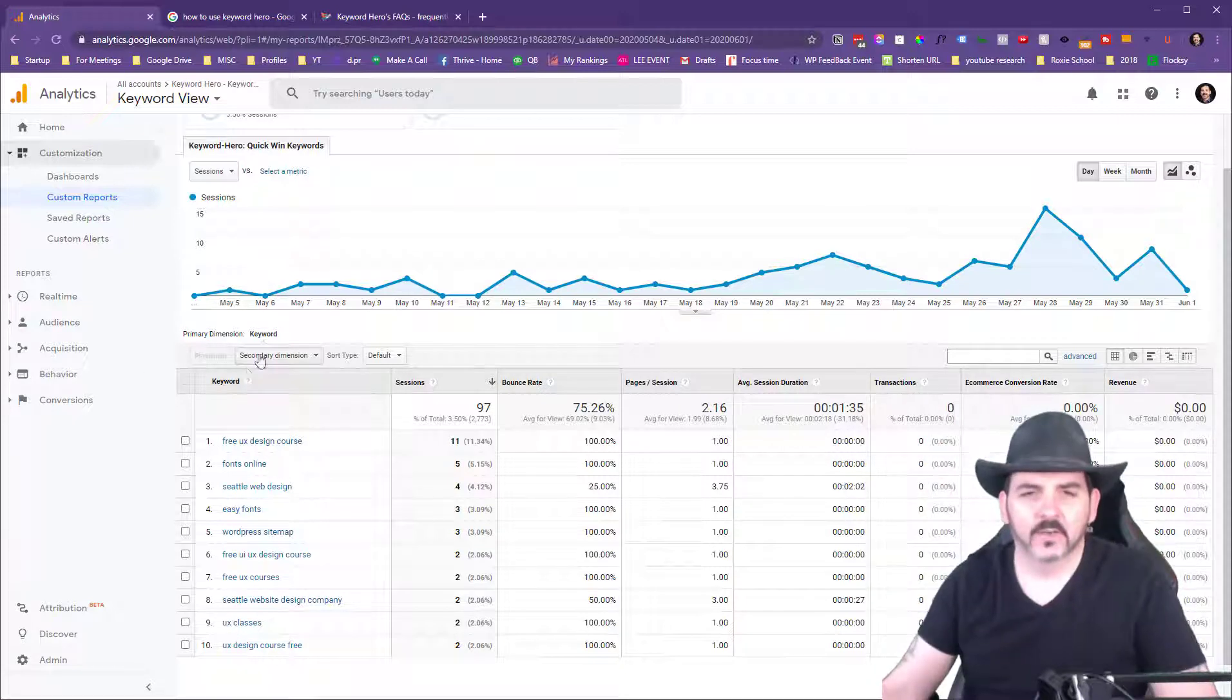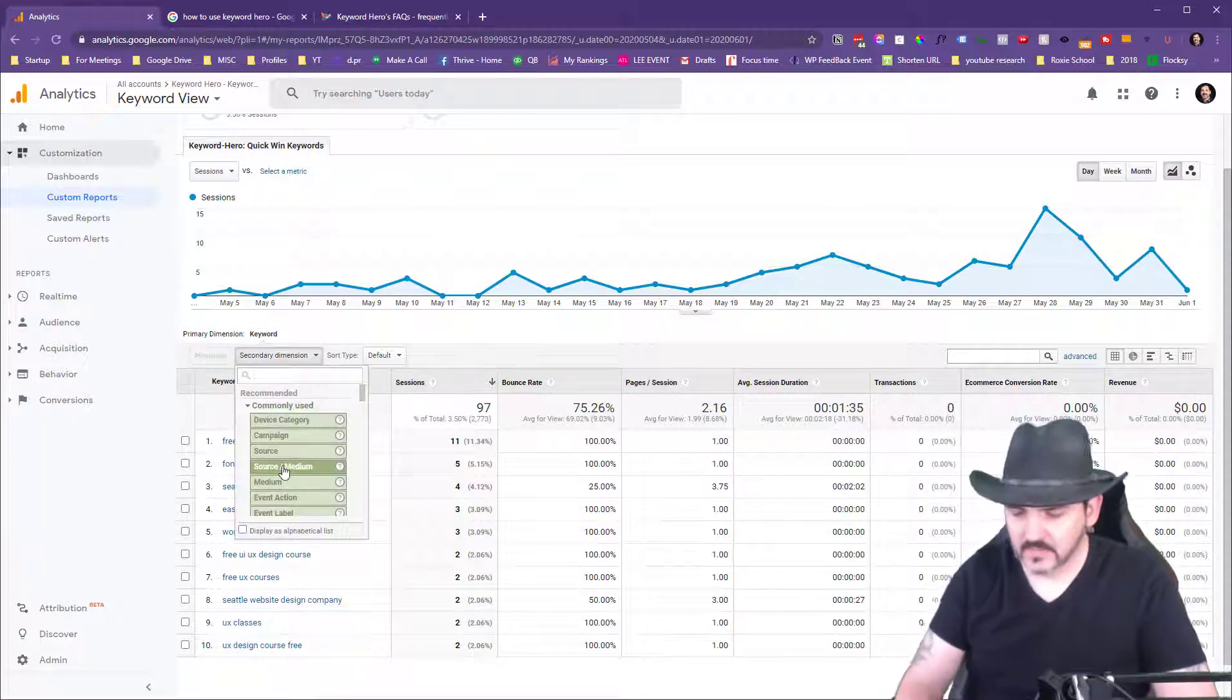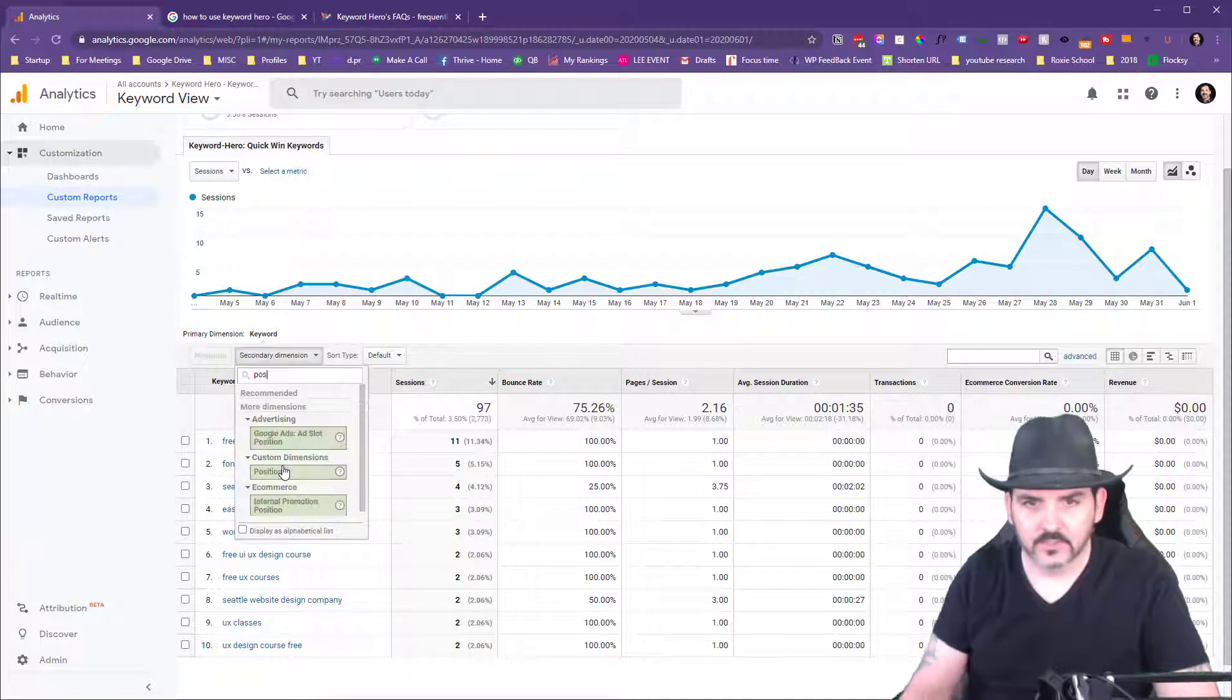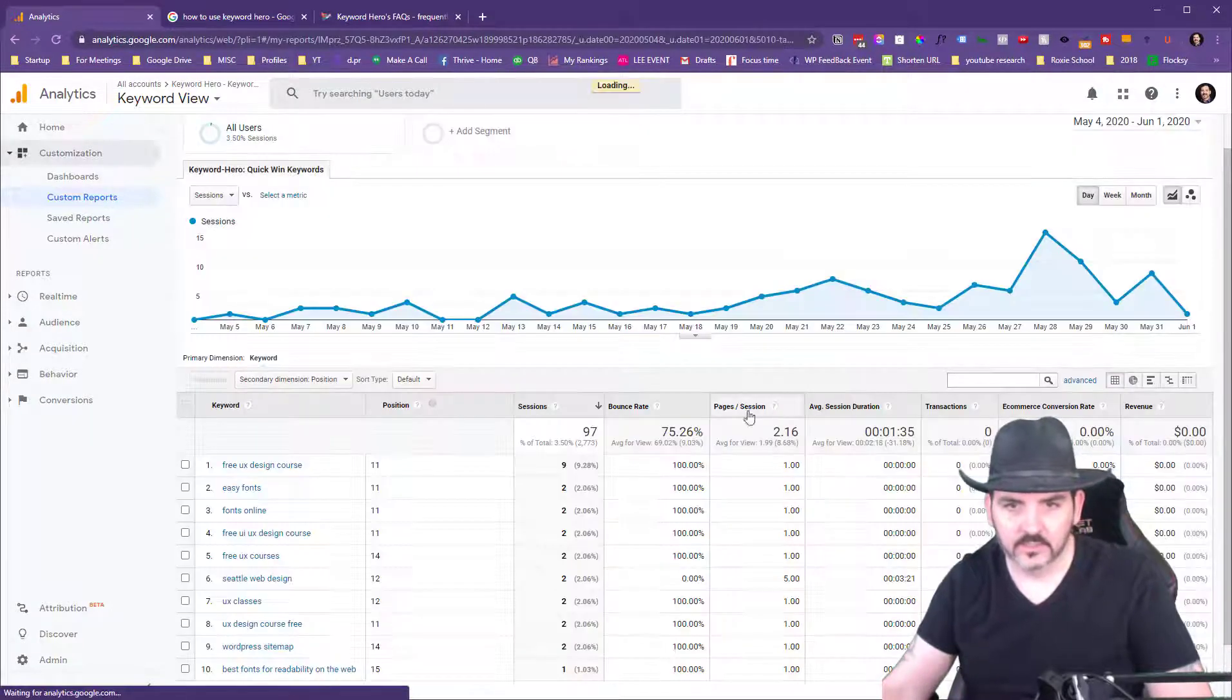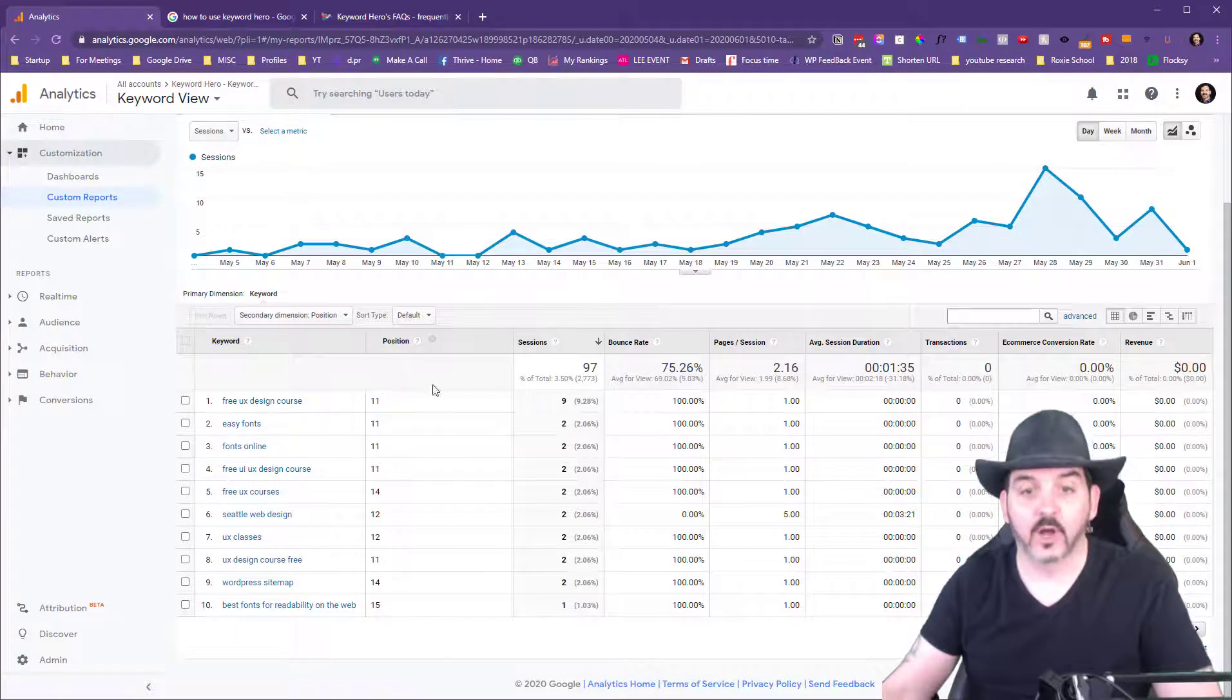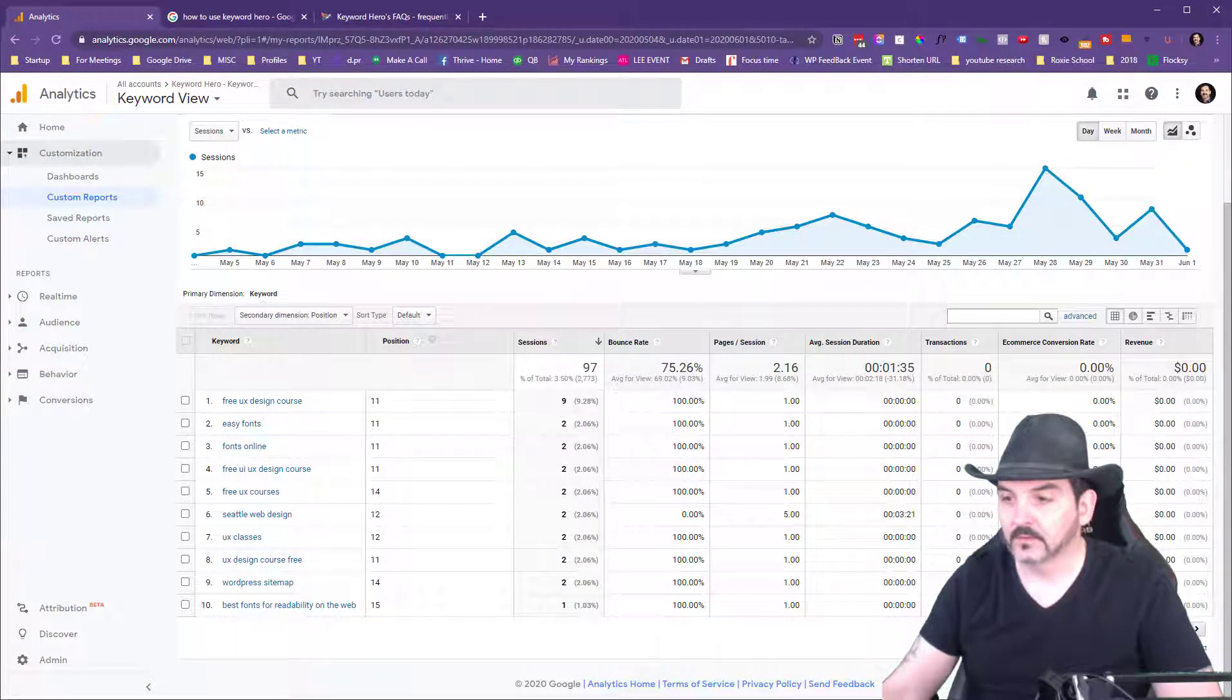Keyword Hero has this option here where you can do a secondary dimension. You can add position to this. Okay, so yes, these are the ones that are on page two that look like low hanging fruit.